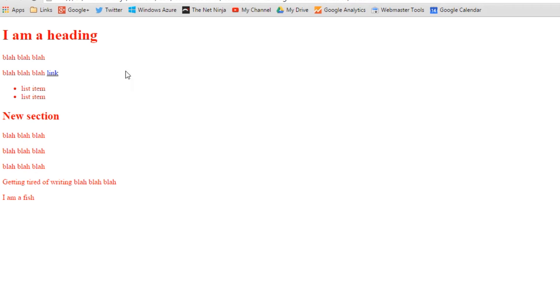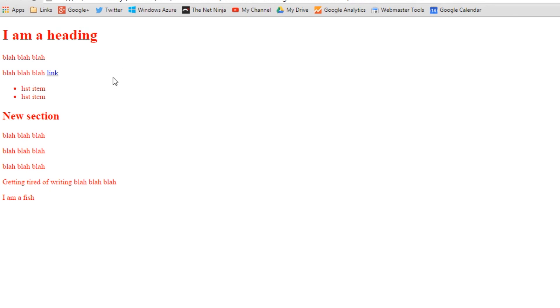Well that there is overriding this a rule here. So the a is inheriting this body rule of coloring it red, but then the default browser style is going, hey I've got a rule for a's myself, so I'm going to color it blue. I don't care what you've inherited, I'm going to color it blue.